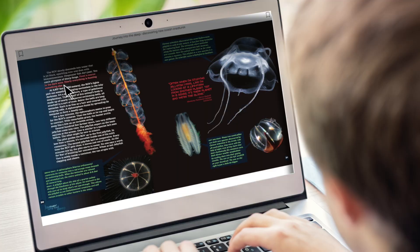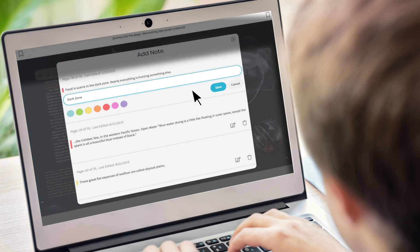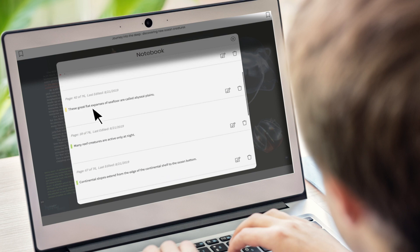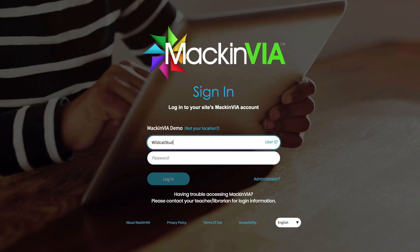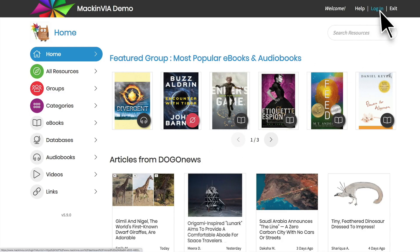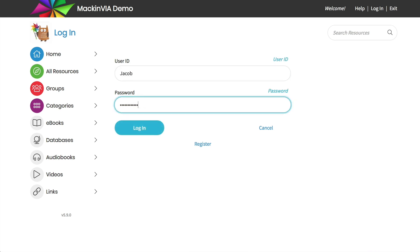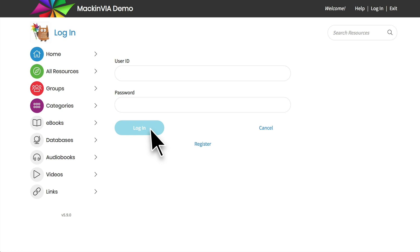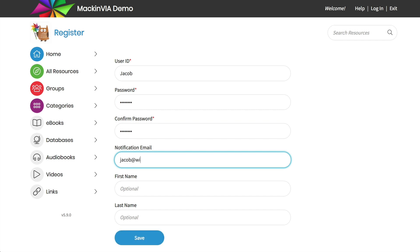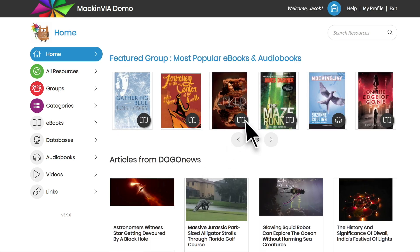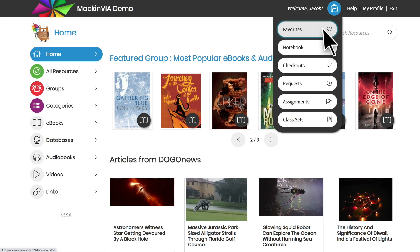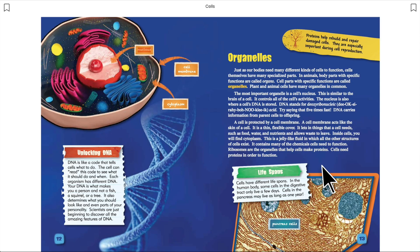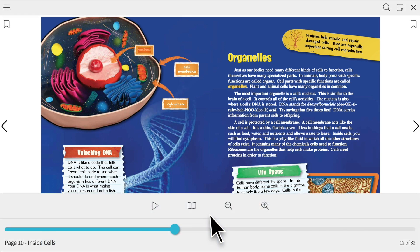Taking good notes is vital for student learning, so we've made it very easy for you to take good notes and use them. If you logged into MacInvia with your generic campus-wide user ID and password, click on the personal login and enter your backpack user ID and password. If you don't have a personal backpack login yet, click register and create one. Now let's find a book in Backpack Favorites. The book opens in a new tab and remembers your place if you've read it before. Click near the bottom of the screen to bring up the toolbar.